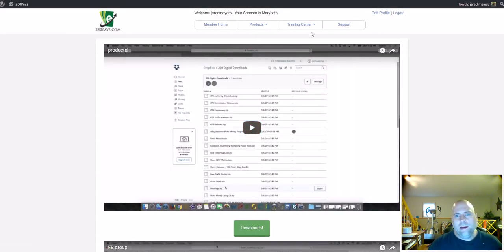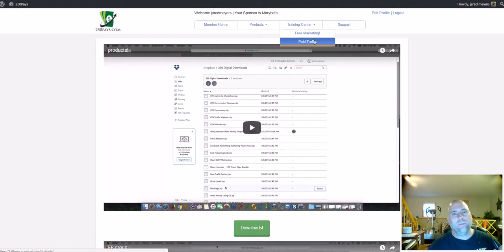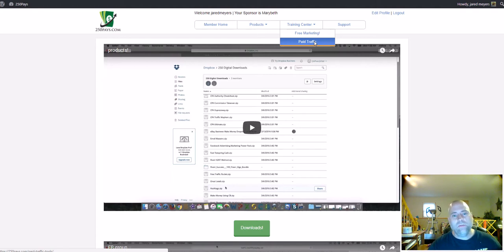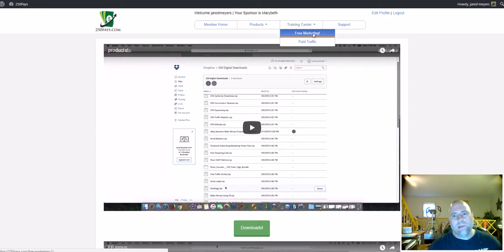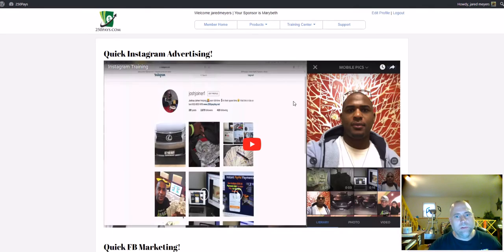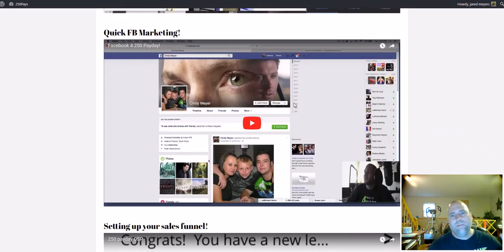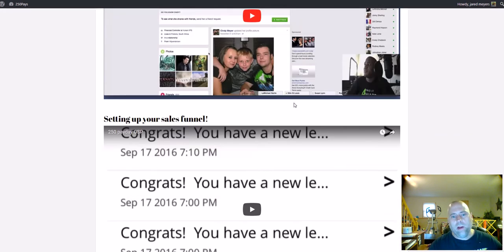So under here is a training center. It goes through free marketing. It also gives you two very good sources for paid traffic. And I as well have some great sources for paid advertising if you decide to go that route. So really, free marketing is on Instagram and Facebook. So Instagram advertising, Facebook marketing.